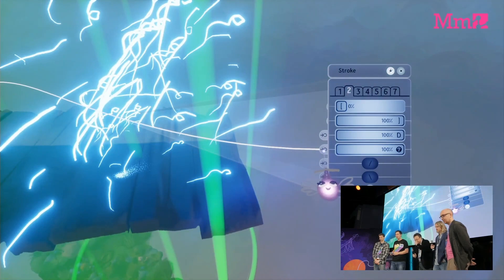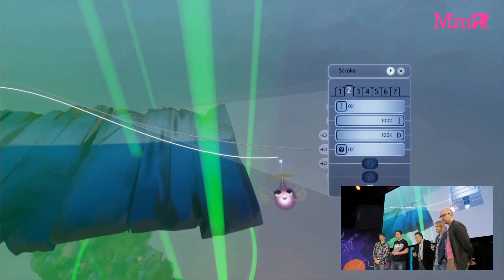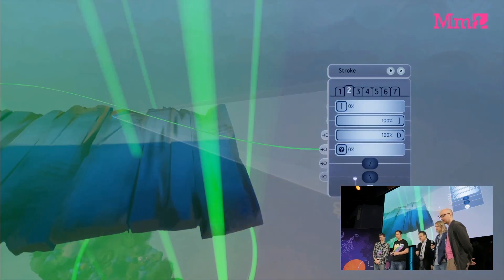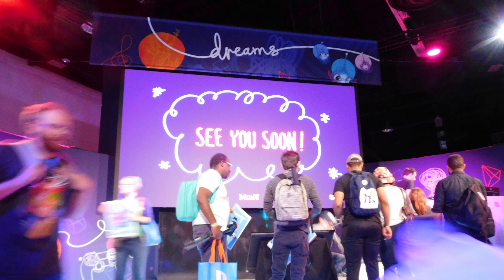Well, that's all for this time. Hopefully we get more clues soon, as Media Molecule is set to restart their live stream sometime soon. See you next time.